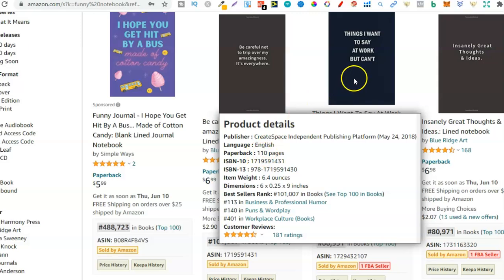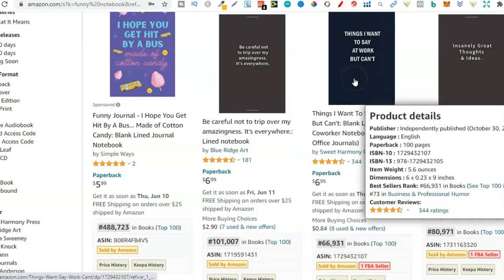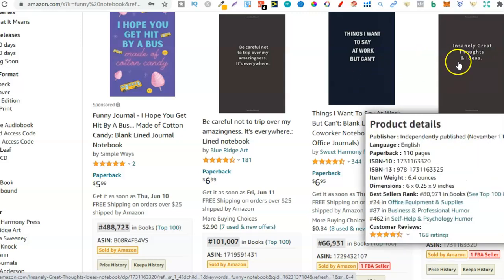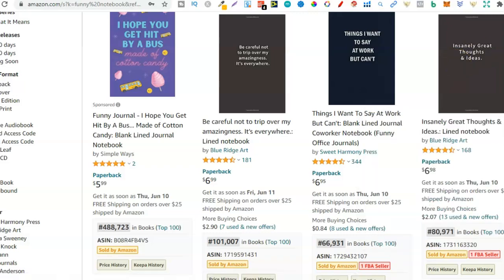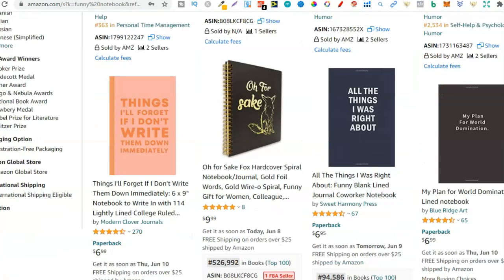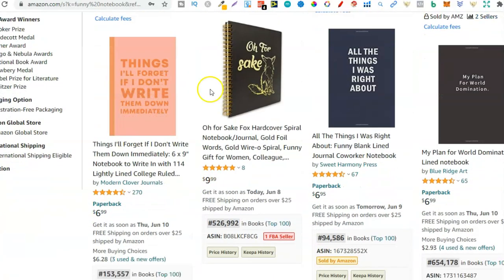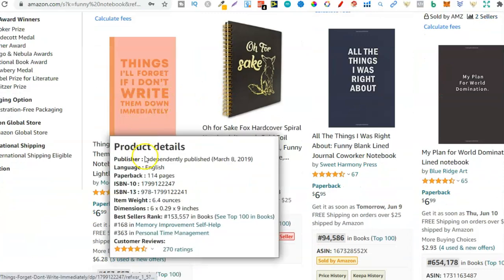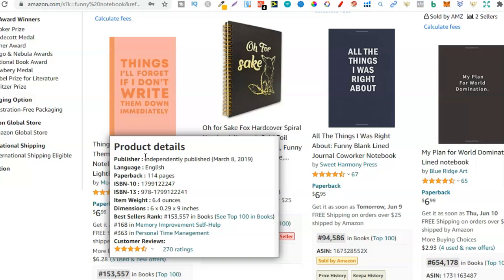Now let's take a look at another one. That one's a hundred pages and again still six by nine. Now let's take a look at this one. Again, 110 pages, six by nine. Let's just take a look at another one or two. This one is 114 pages but again six by nine. So it looks like most notebooks are six by nine with anywhere from 100 to 120 pages.